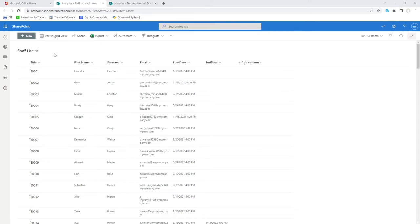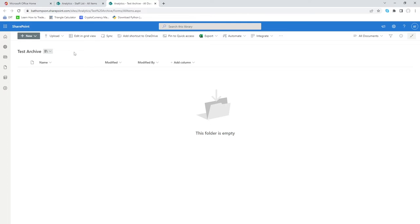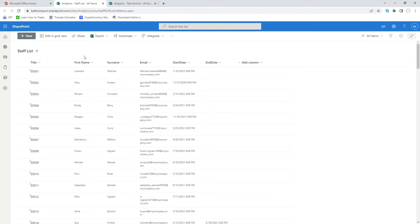We've got the list here as our source, and we've got a test archive set up as a document library on SharePoint. If you haven't got SharePoint admin rights you'll need your administrator to set these up. The staff list has some basic made-up information, and the idea is it will be maintained daily with new joiners and when joiners have an end date.